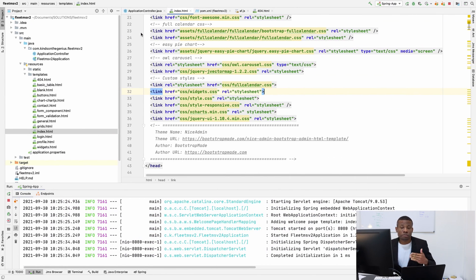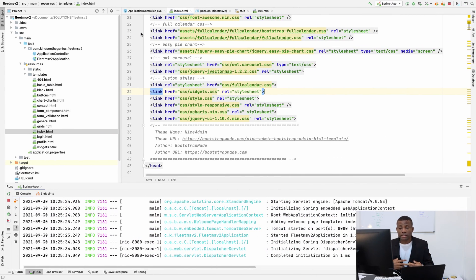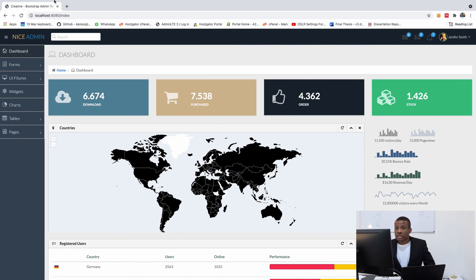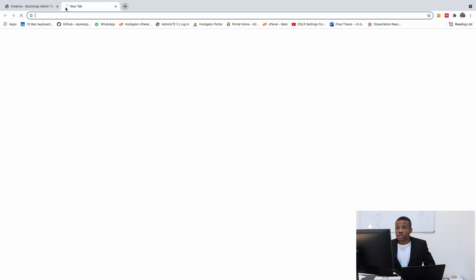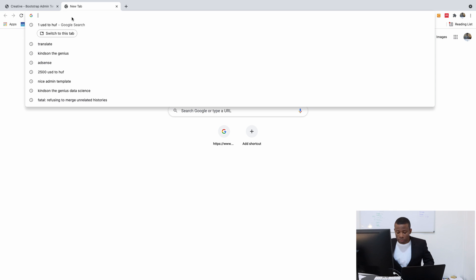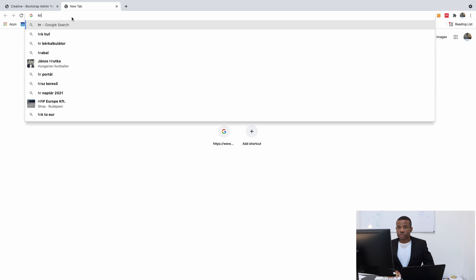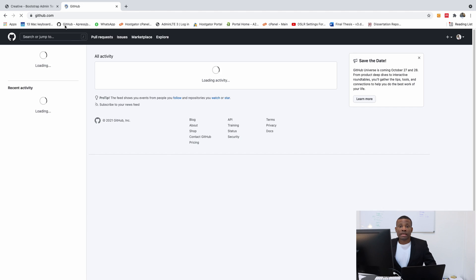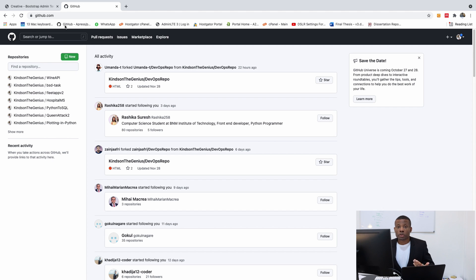Now I want to push it to GitHub because it's necessary in case something happens, you can actually pull it back from GitHub. So to push to GitHub, first you want to go to GitHub and create a repository. I'm going to go to GitHub at this point. GitHub requires that you have an account.